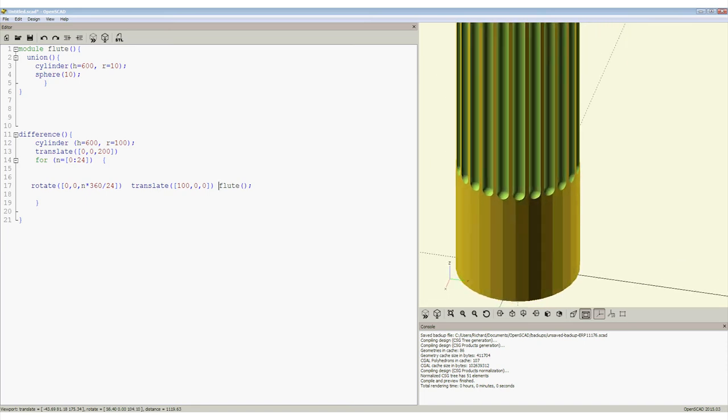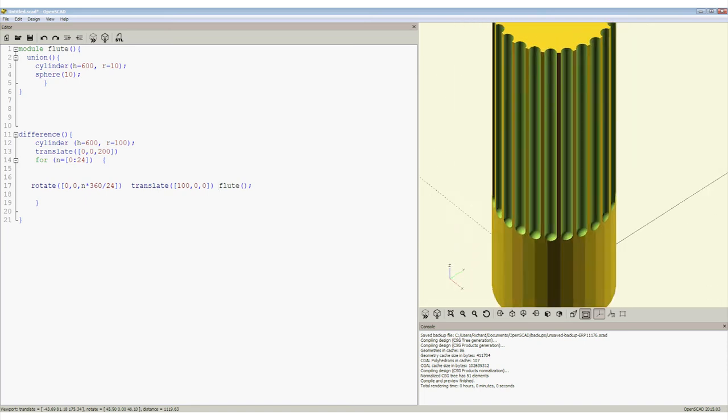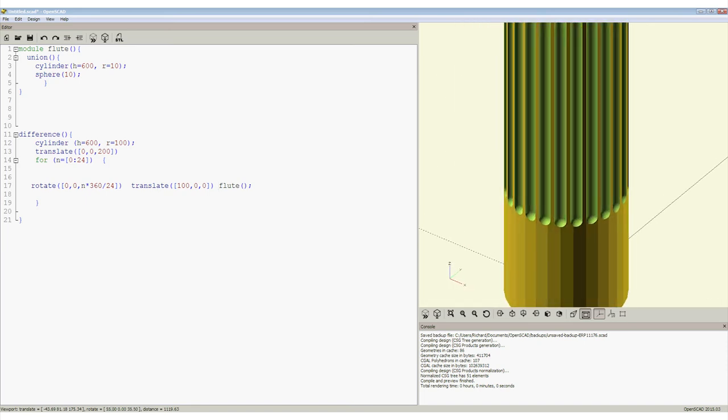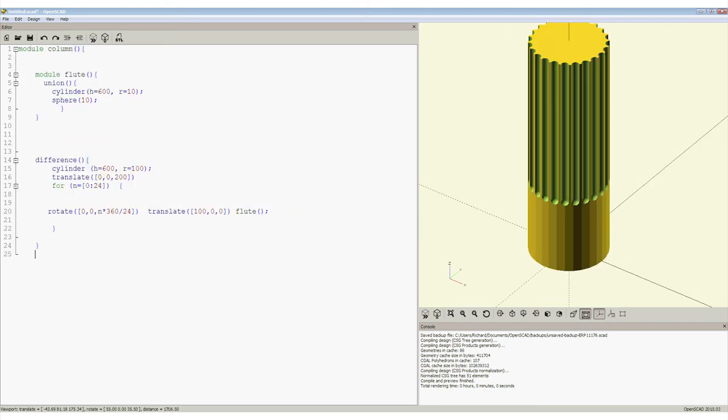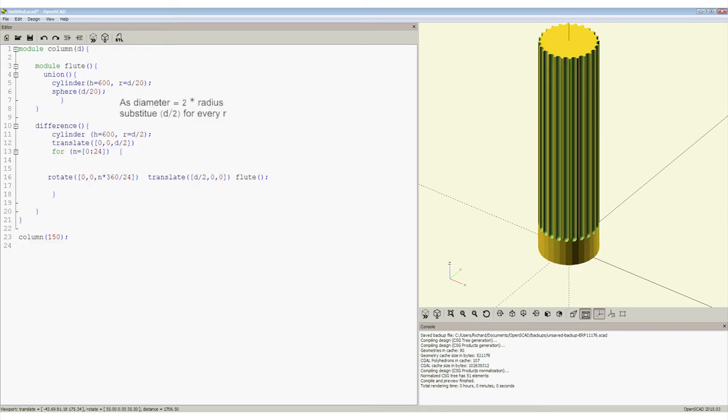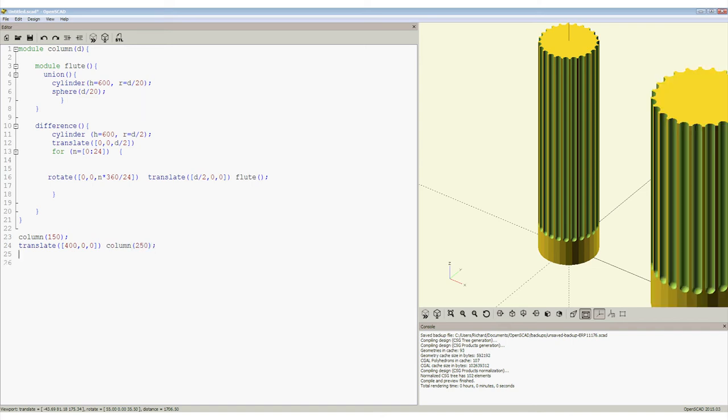We met parametric models in the previous section. We have a working column, so let's make it parametric. The next step is to select the key parameters. Let's start with diameter. We can change these radius values to be the diameter D, and can add another column of a different diameter. That all seems to be working. This example is based upon an excellent video that can be followed here.